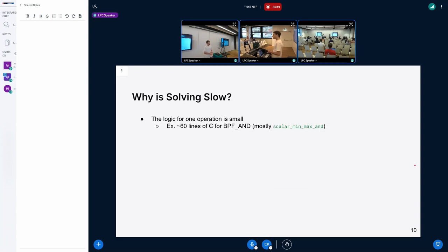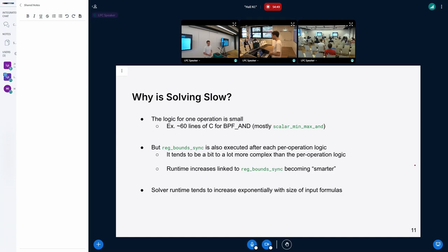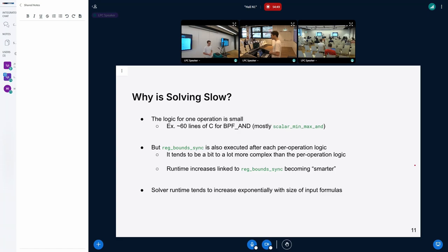Why is it so slow? The logic for a specific operation isn't really hard — for instance, the BPF add instruction is around 60 lines of C. However, after each per-operation update, there is a function called reg_bounds_sync, which is executed after each per-operation logic and is significantly more complex than the per-operation logic itself.